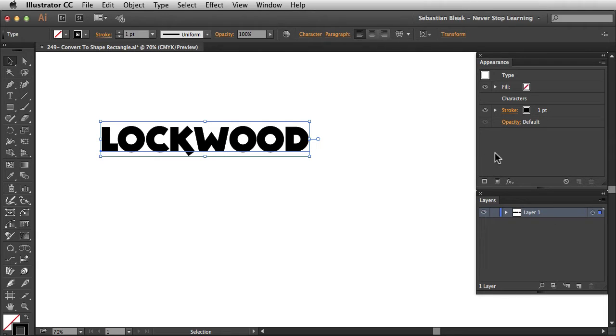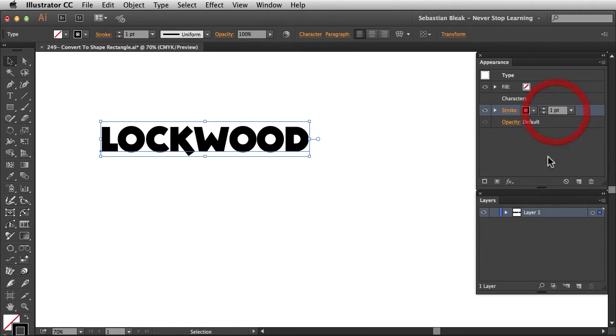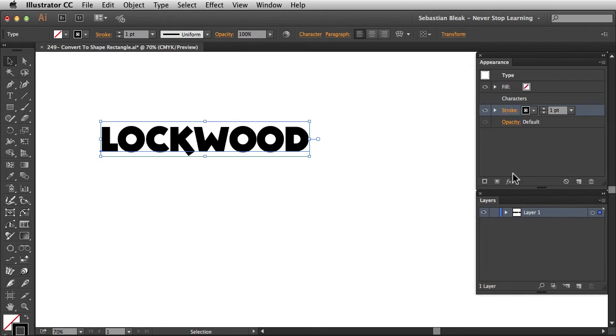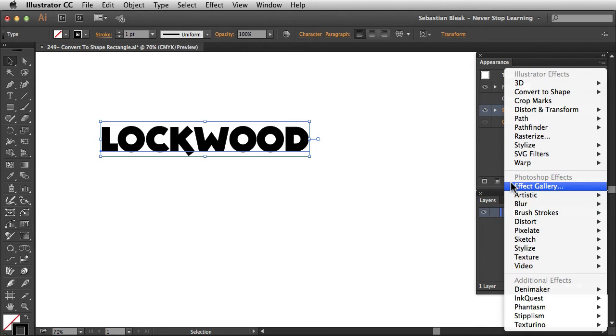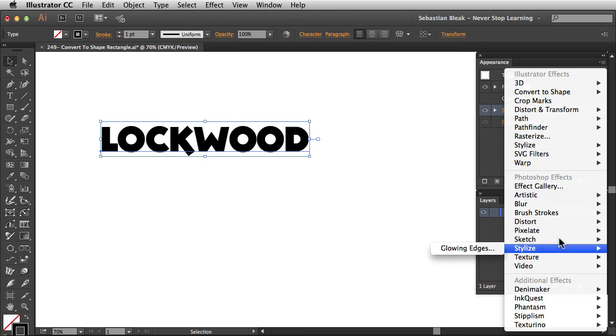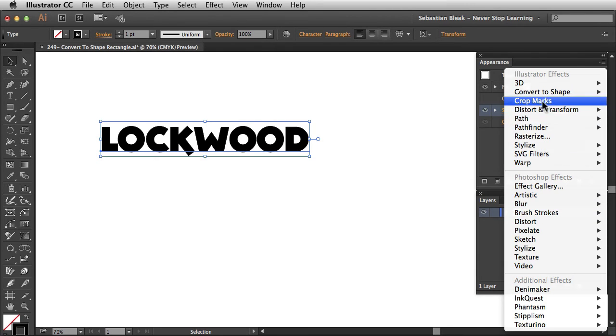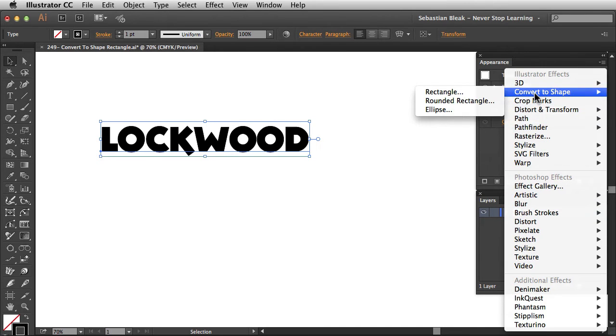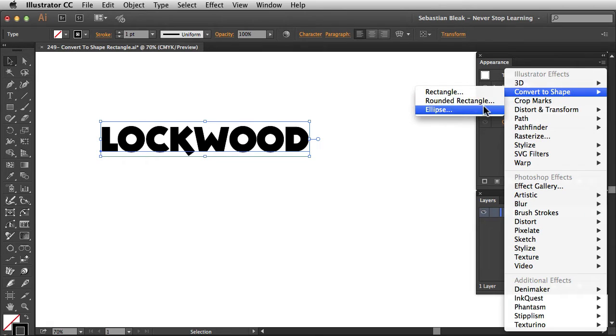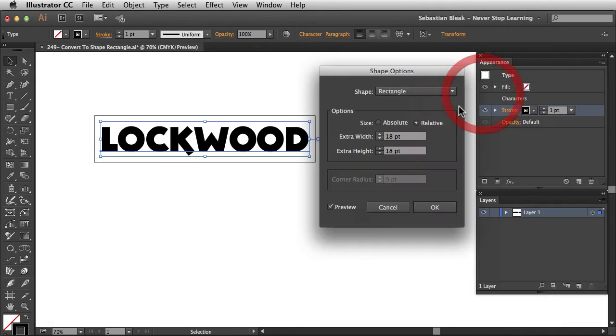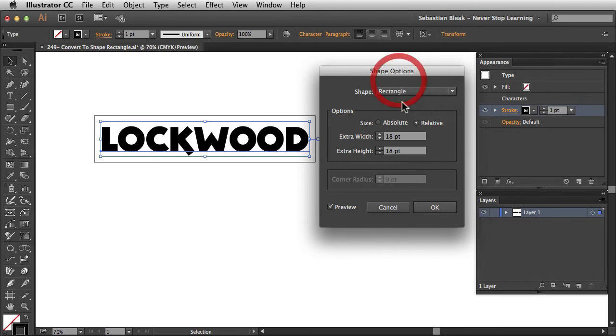But I need this stroke to just be a rectangle. So this is important. You want to target your stroke. You can tell it's targeted, because we have this highlight right here. At the bottom of the panel, you have this Effects button. Click on it, and it's going to give you a list of all the effects. Over at the top, you're going to see Convert to Shape, and a couple different shapes you can choose from. I'm going to go with Rectangle, and when I click on that, it's going to give us the Shape options.